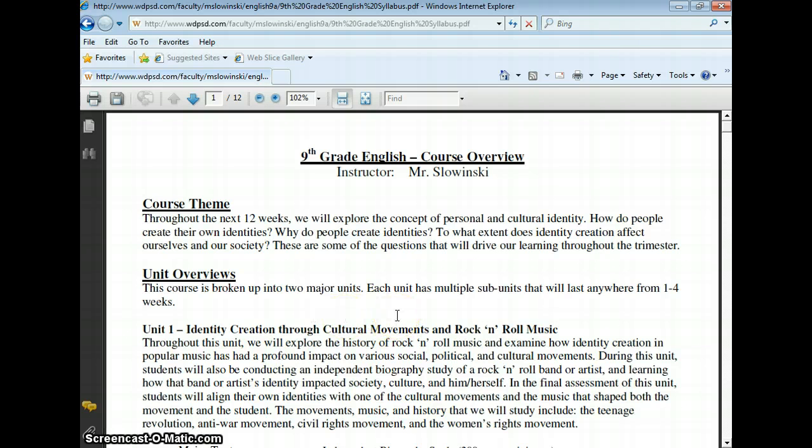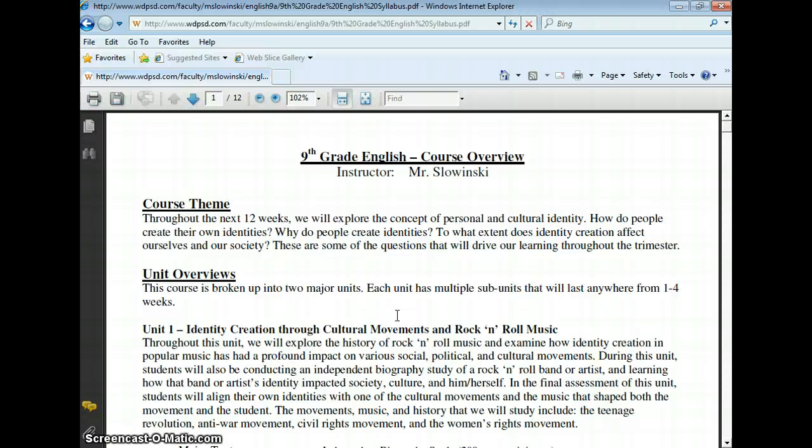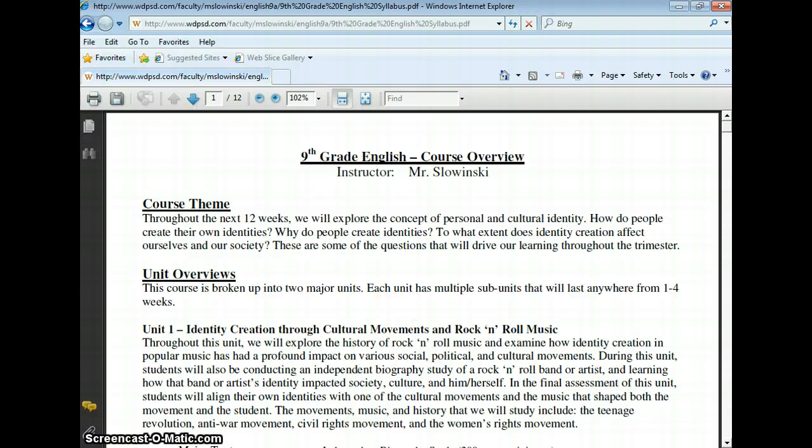This is really nice for your students and for the parents to be able to see the material that they're handed out in class. Also, if students lose or misplace various documents from your class, they're able to get it anytime and anywhere. If you have any questions, please feel free to give me a call. My extension is 1333. Good luck.